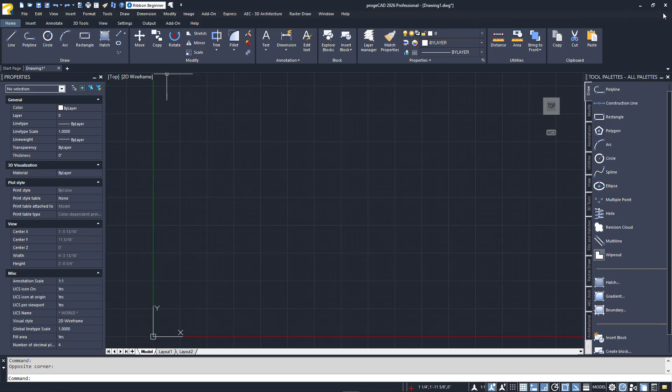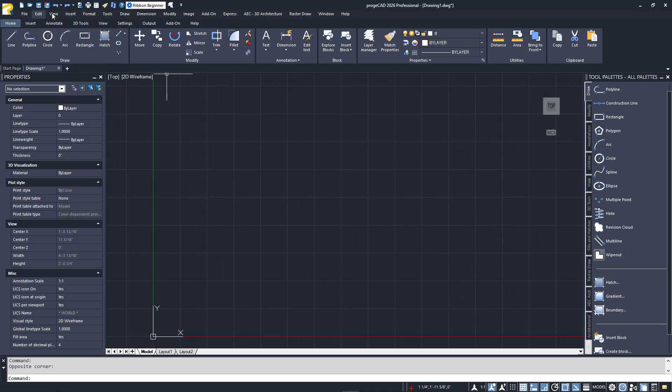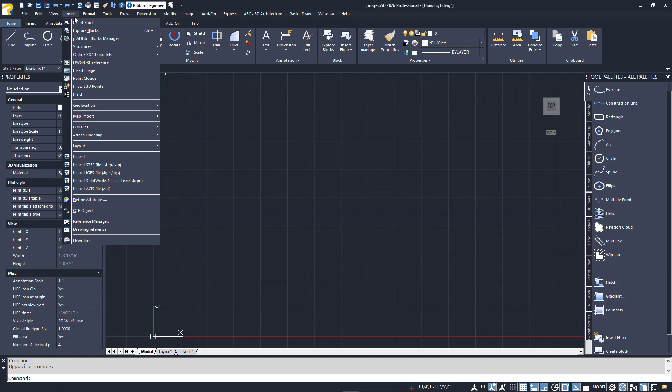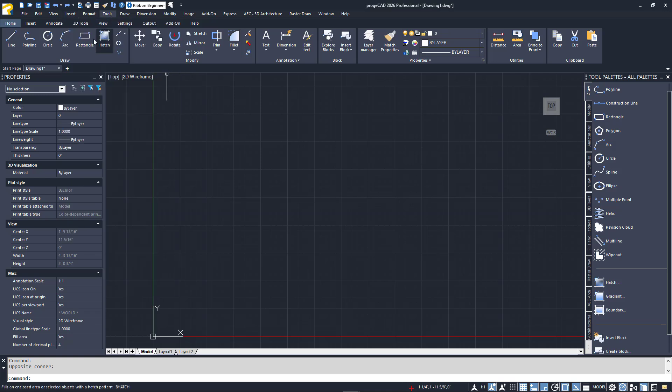Starting just below the QAT, you'll find the Menu Bar, which contains grouped pull-down menus for accessing your commands. Below that, you'll see the Ribbon menu. I'll explain more about that in a moment.